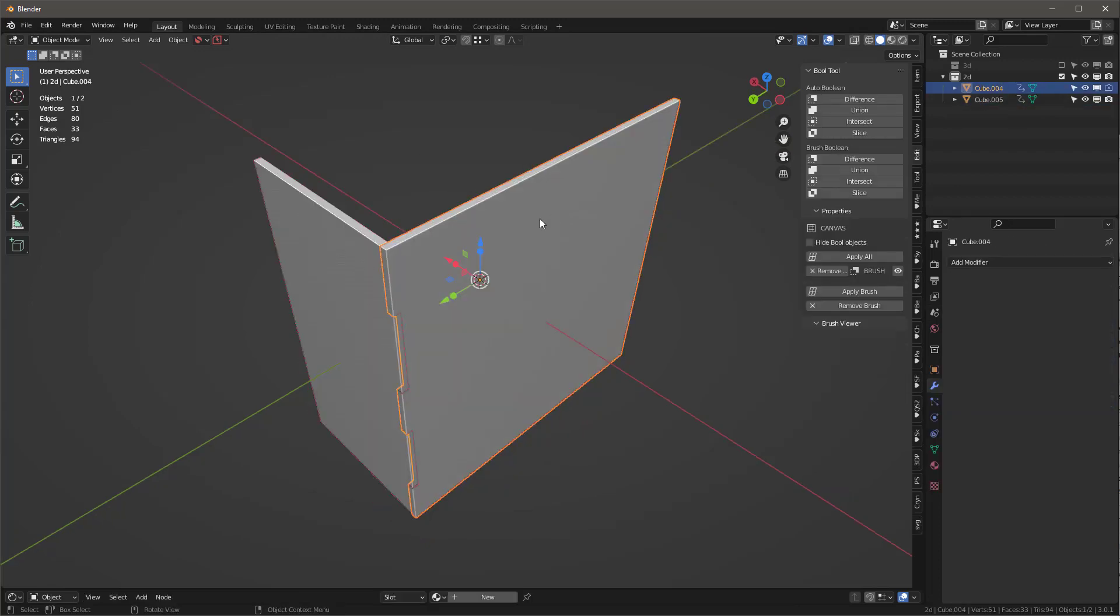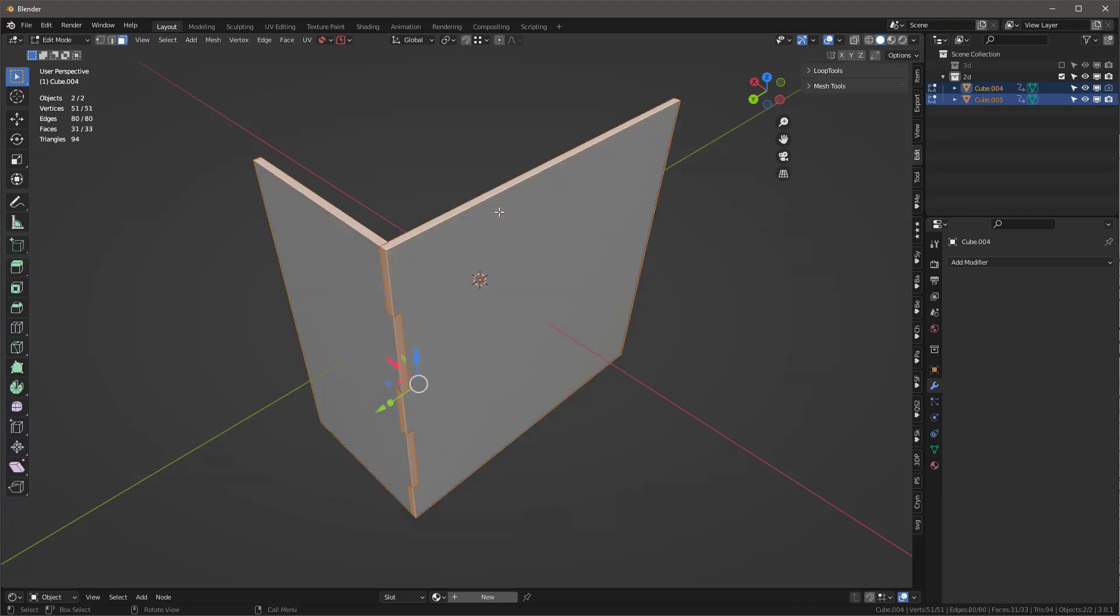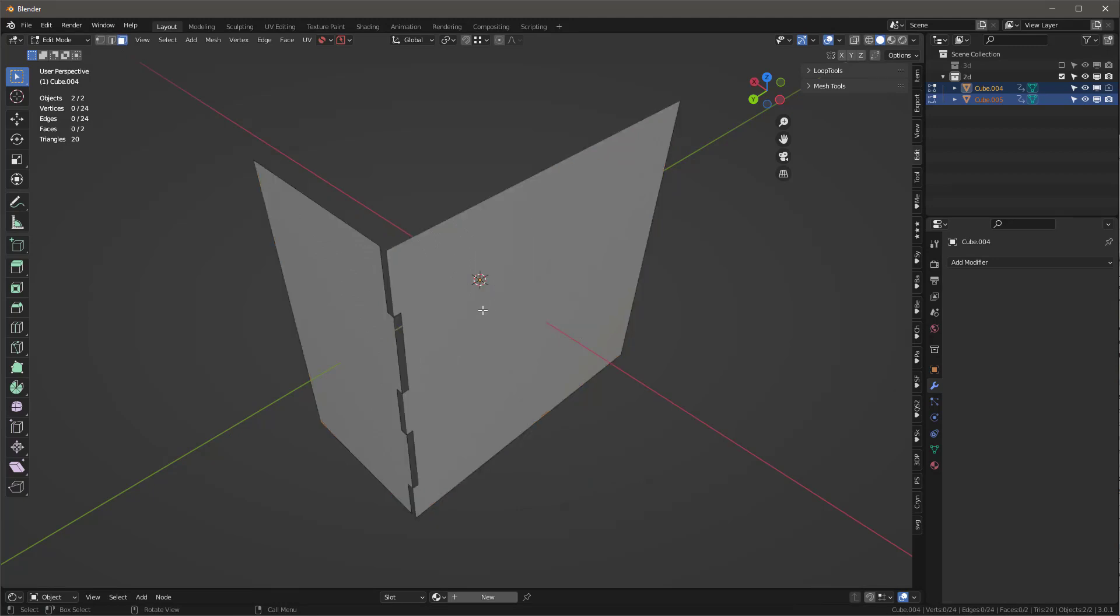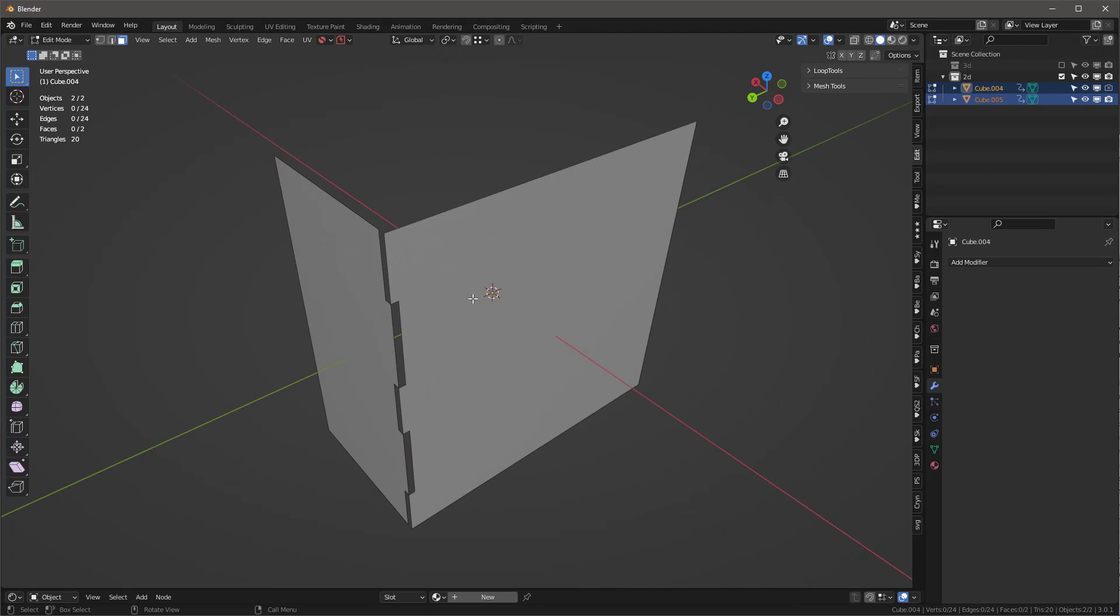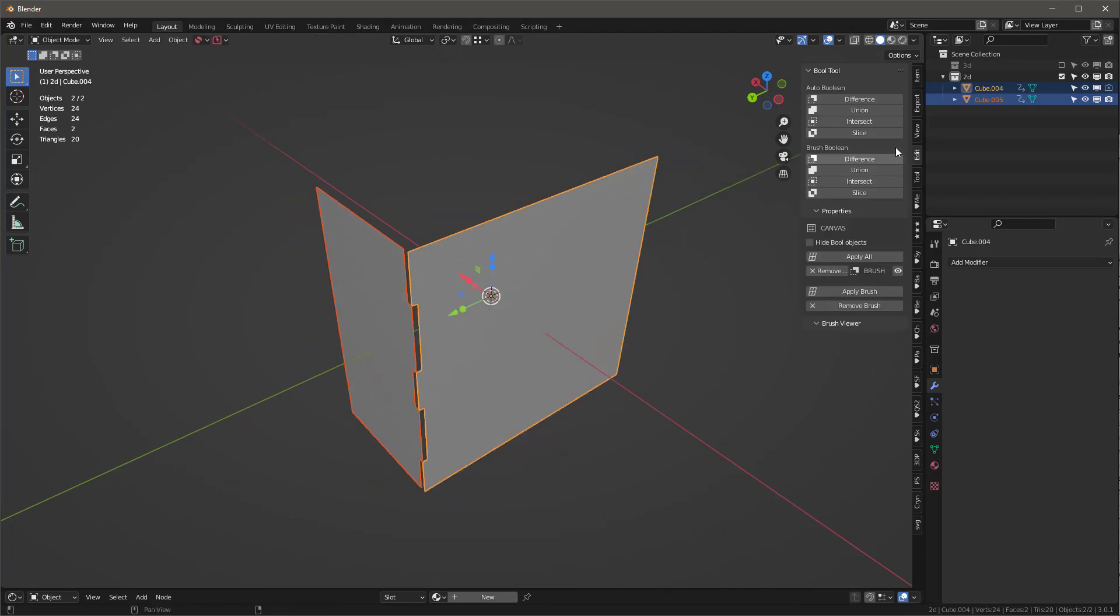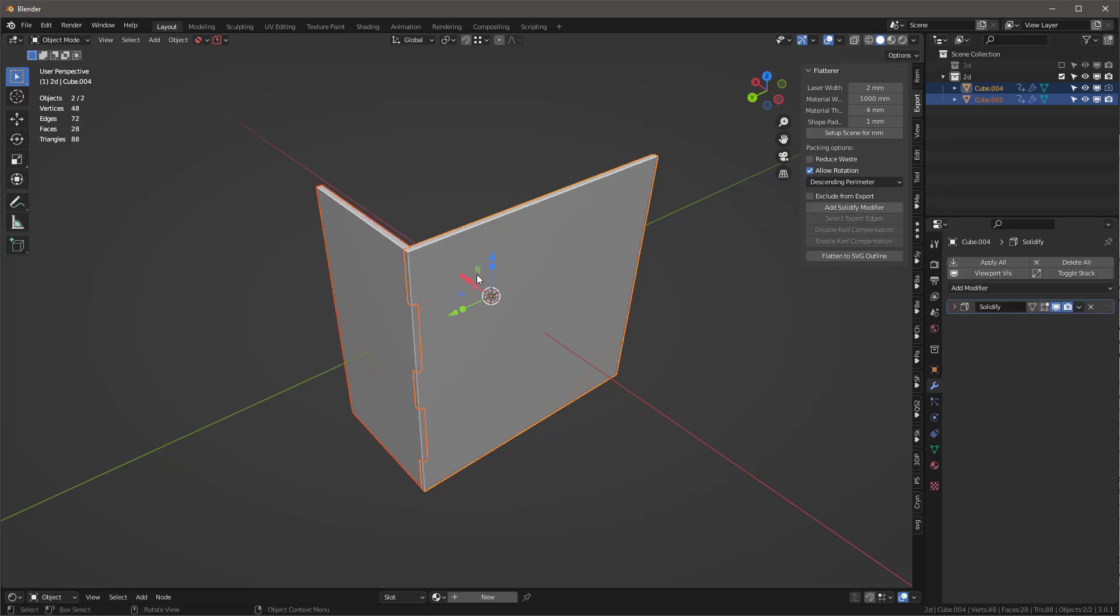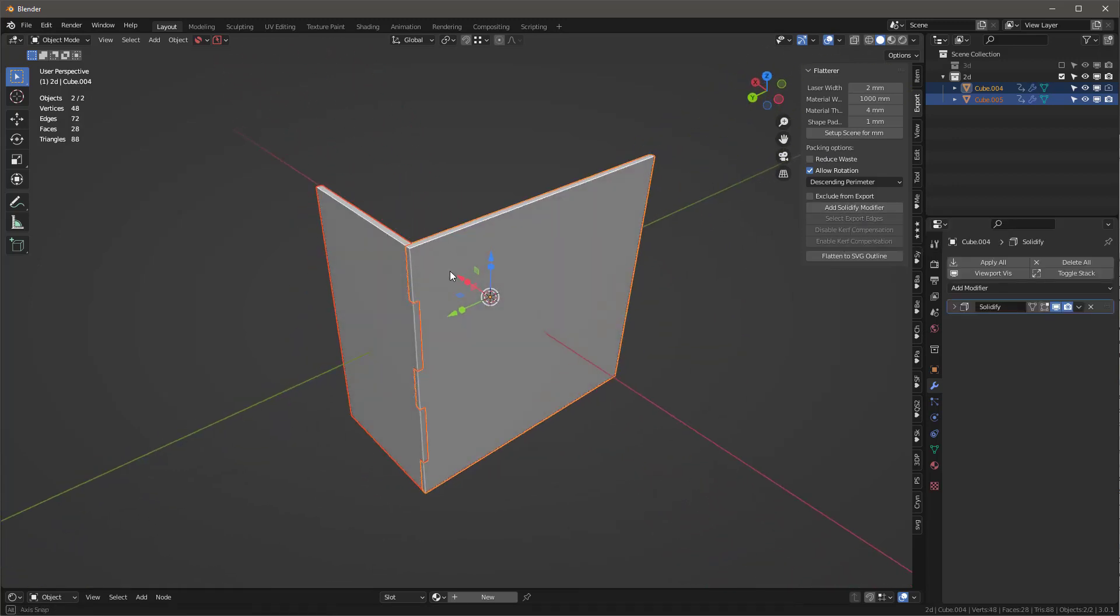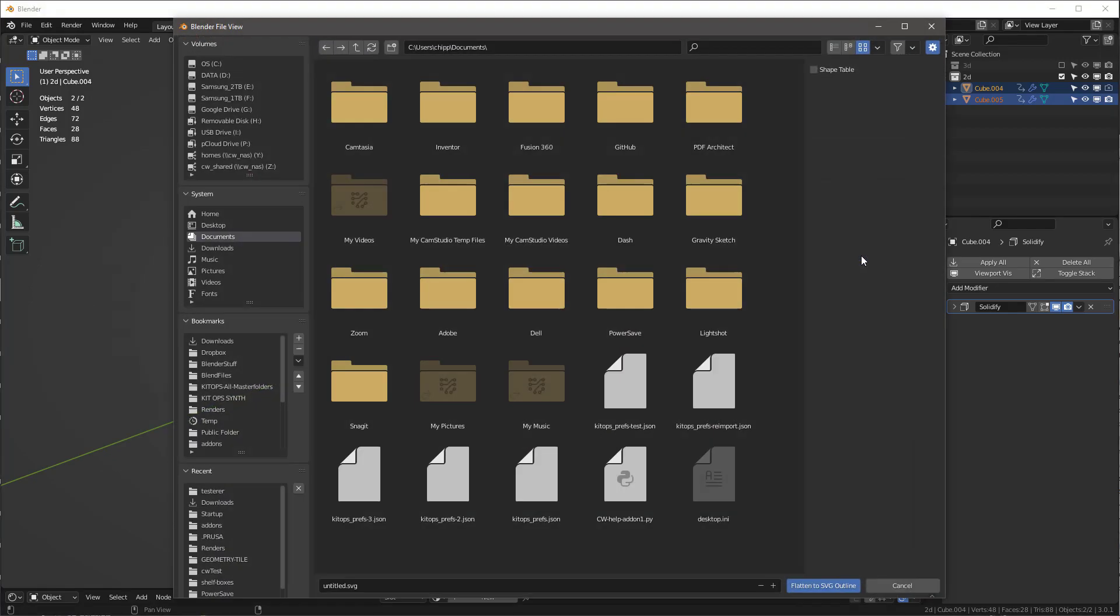I've got these two now. I'll select both, tab into them, select these two faces, control I to select the inverse faces, X to delete those faces. Tab back out. Go back into export and add solidify modifier again. You'll see this looks exactly like what we want.